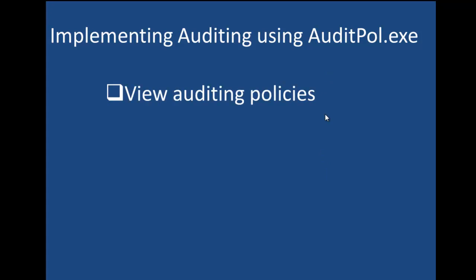That I think is the biggest thing that we're going to be using auditpol.exe for in a production environment. Even though we have group policies that we would have created or even some advanced default audit policies, they don't show in the group policy window, but we can use auditpol to view those default policy settings that are already currently in place.